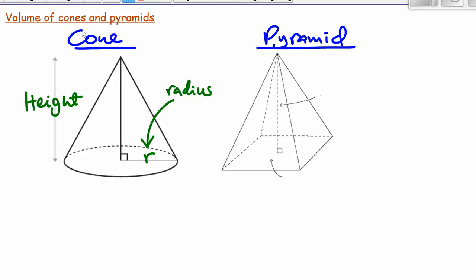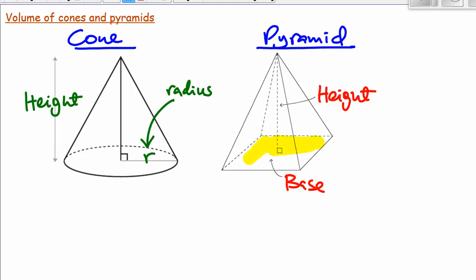For a pyramid, we have the height as well — that's the height of the pyramid. And this is called the base. The whole of this portion here, where basically the pyramid is sitting, is called the base. So the whole of this portion is called the base.